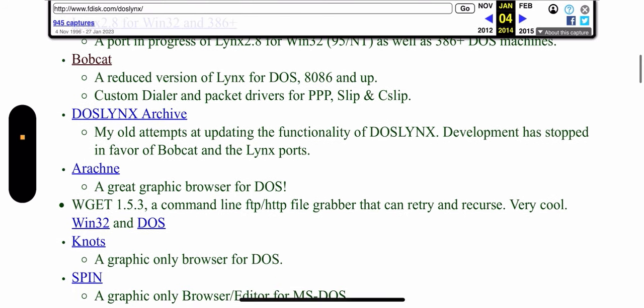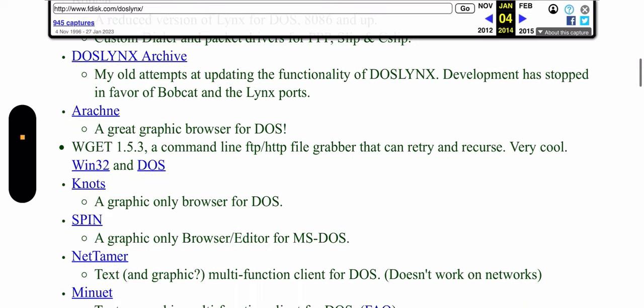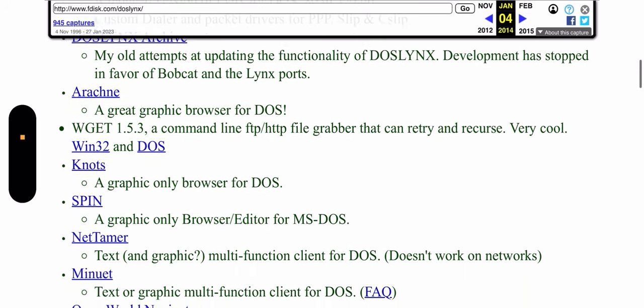DOS Lynx is the same thing as Bobcat only more primitive, less good. You see my old attempts at updating the functionality of DOS Lynx. So better keep with Bobcat.